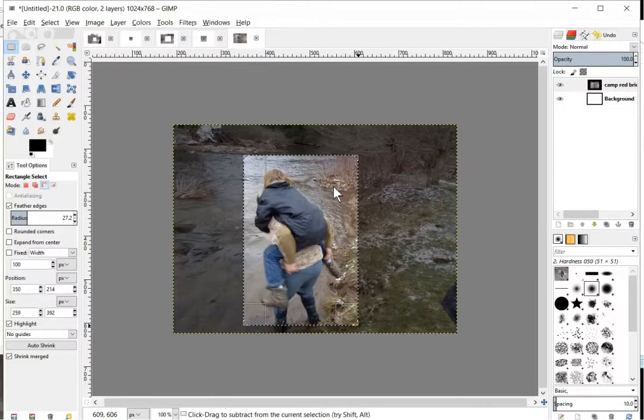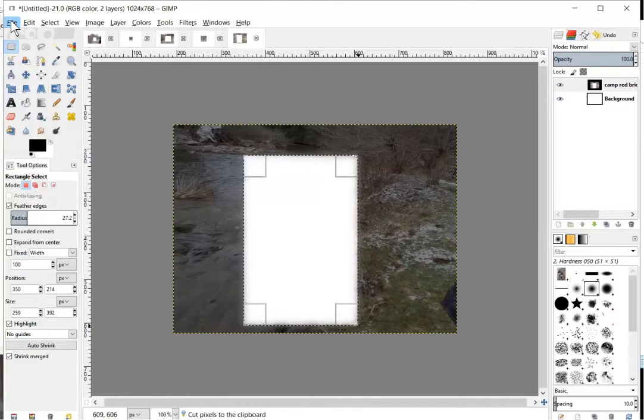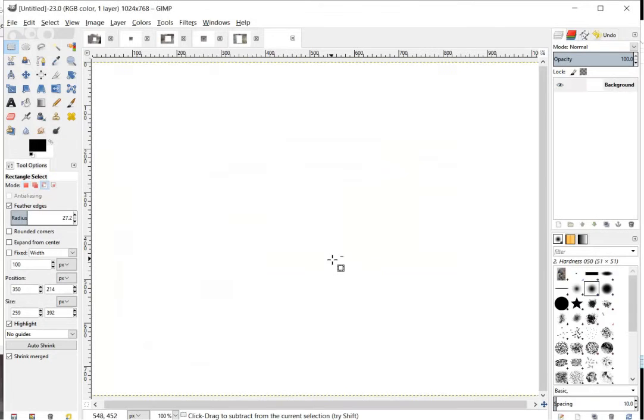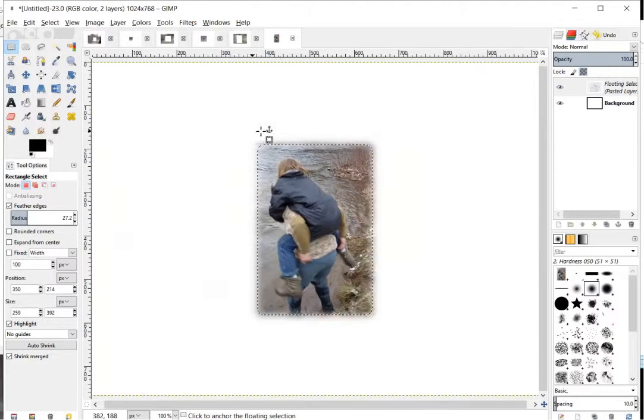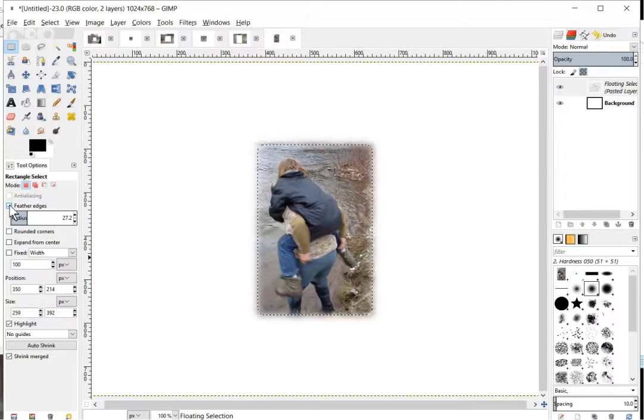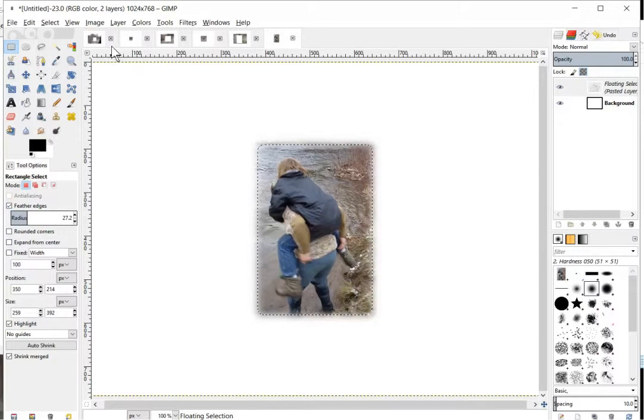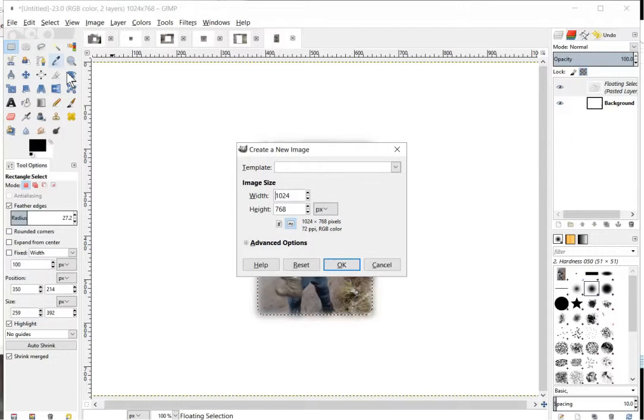And basically the only way you can see this, I'm going to do Control-X for Cut, File, New, click OK. If I paste that image, you'll notice now we have kind of like a gradient around there. So that's what feathered edges means whenever you're doing something like that.